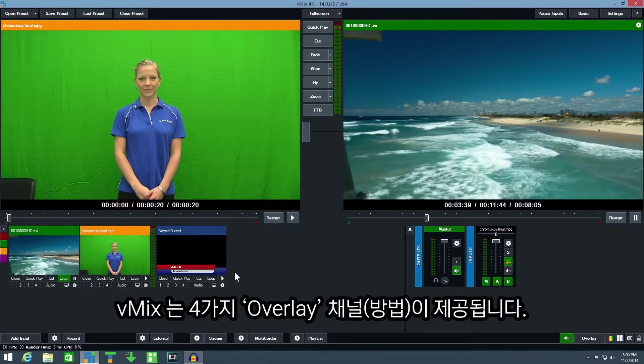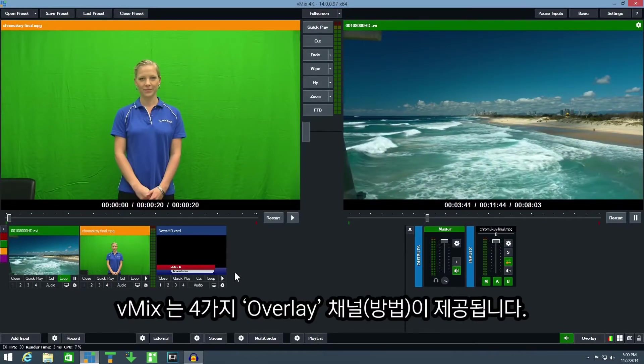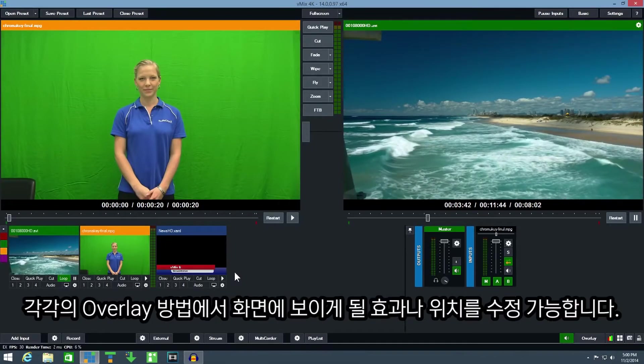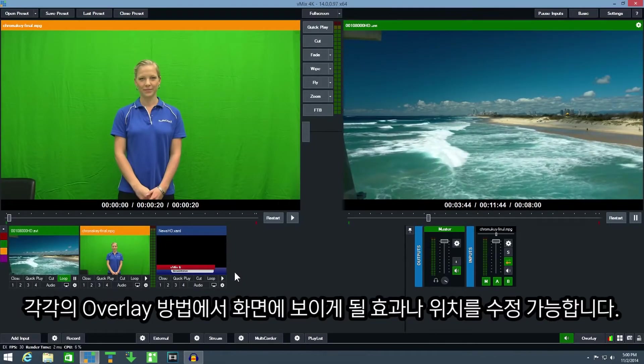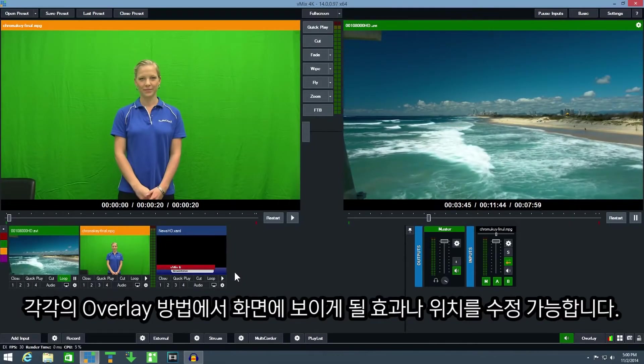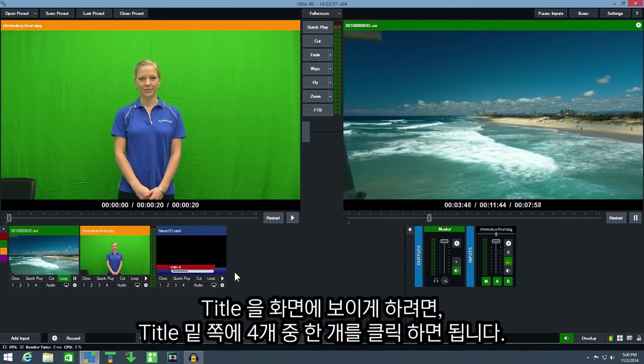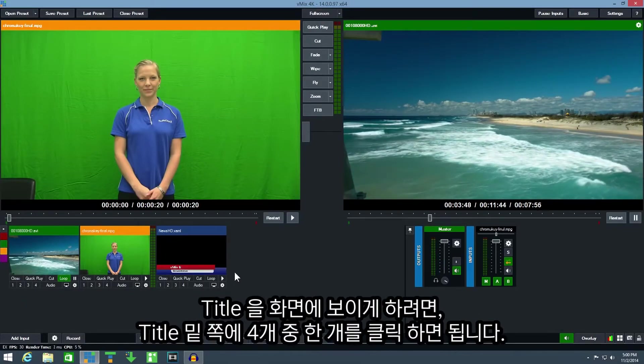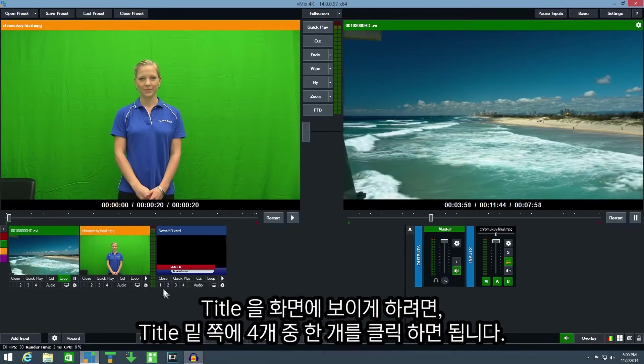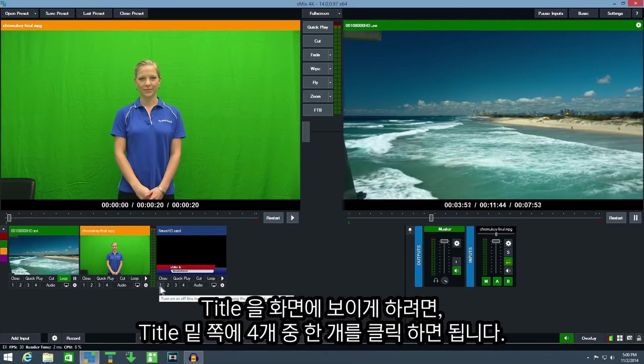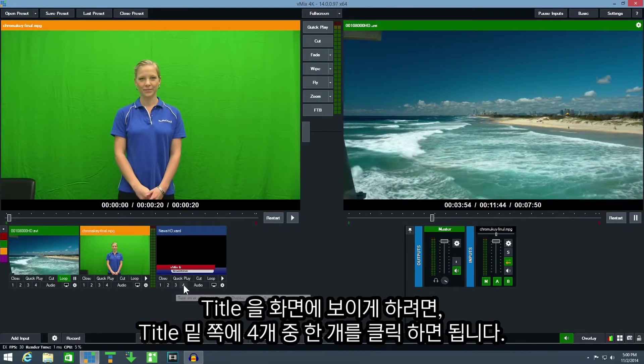vMix includes four built-in overlay channels, each with its own customizable transition effect and position. To display the title over the top of the video simply left click one of the numbered buttons underneath the title.